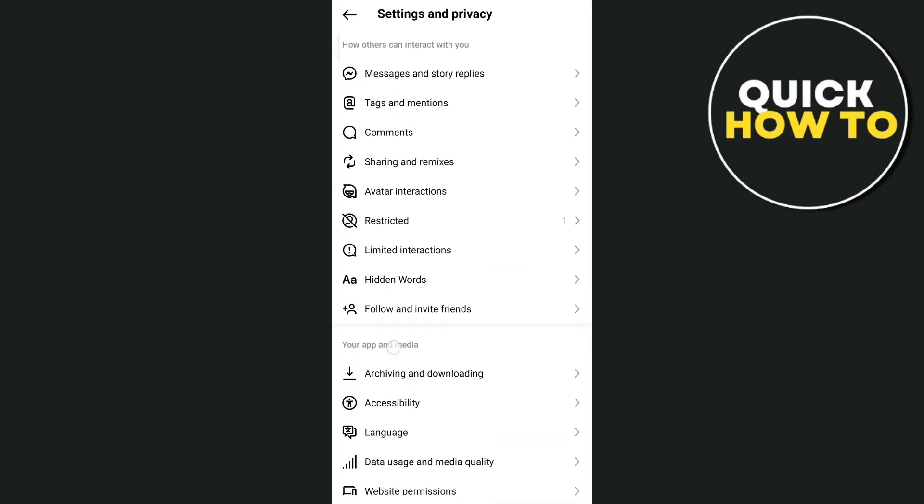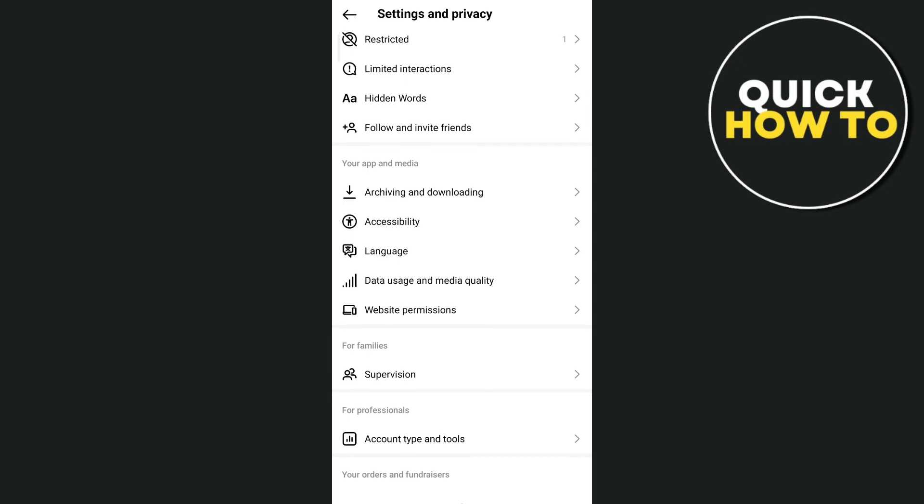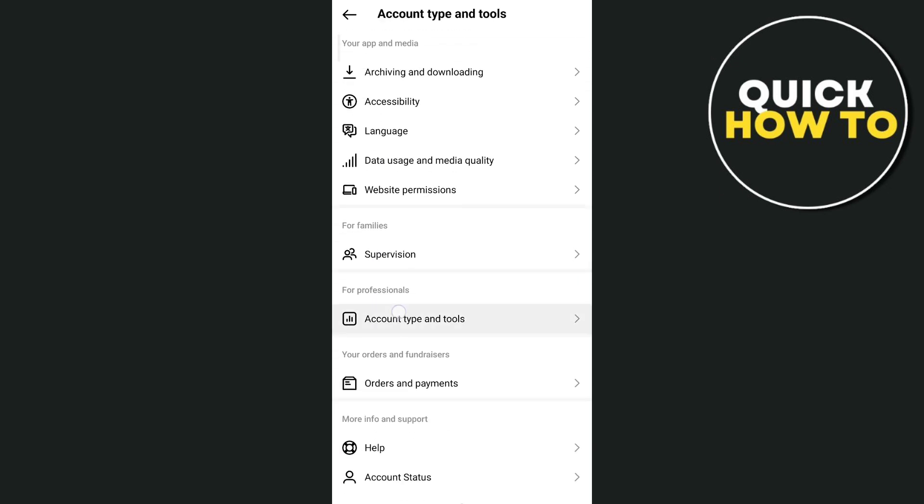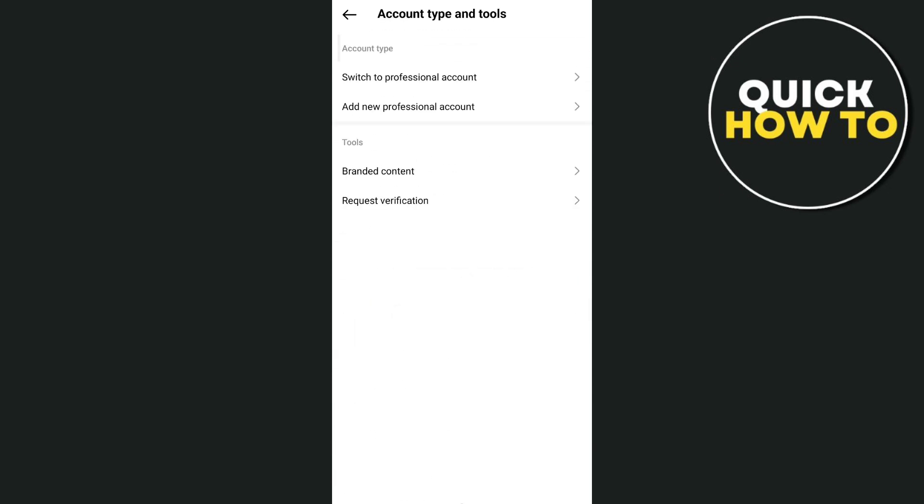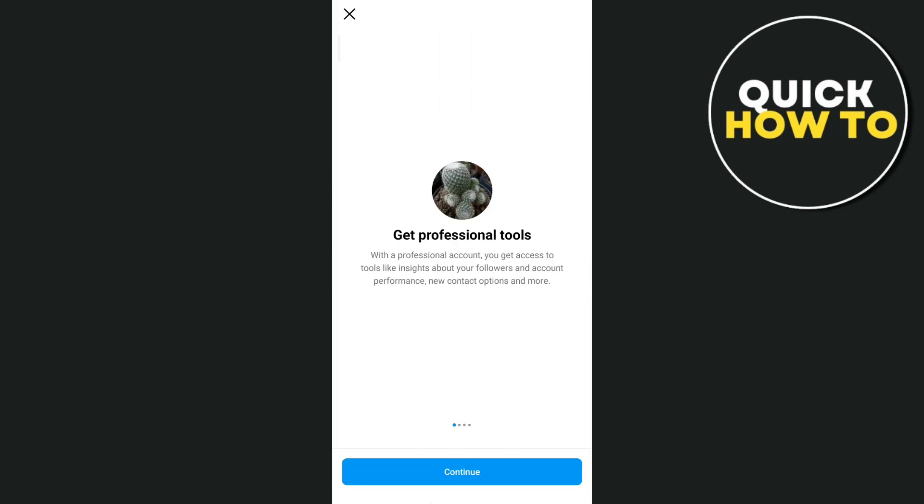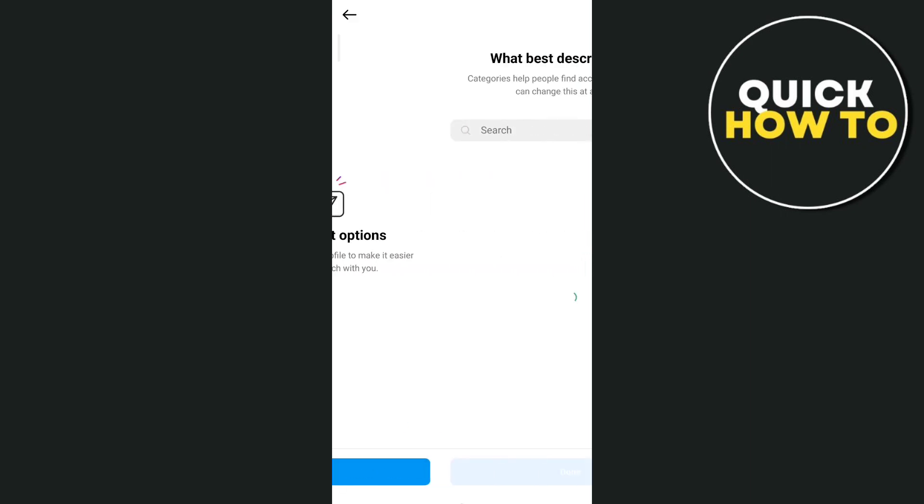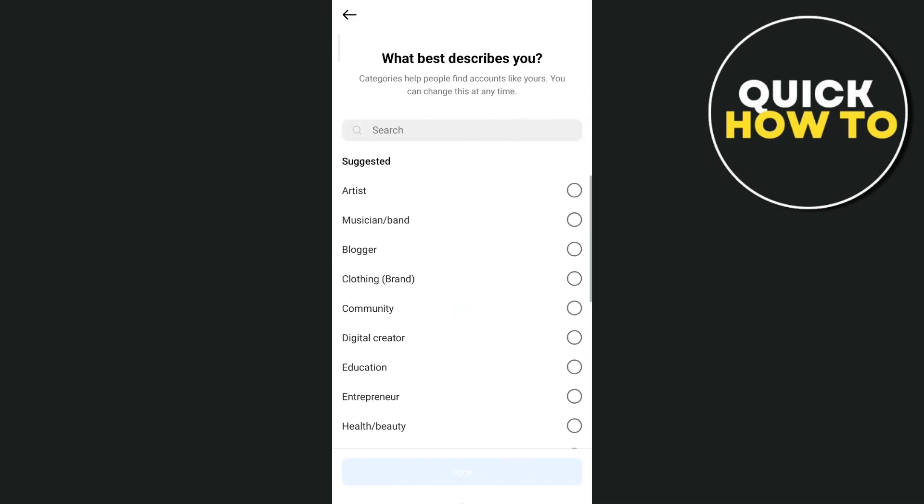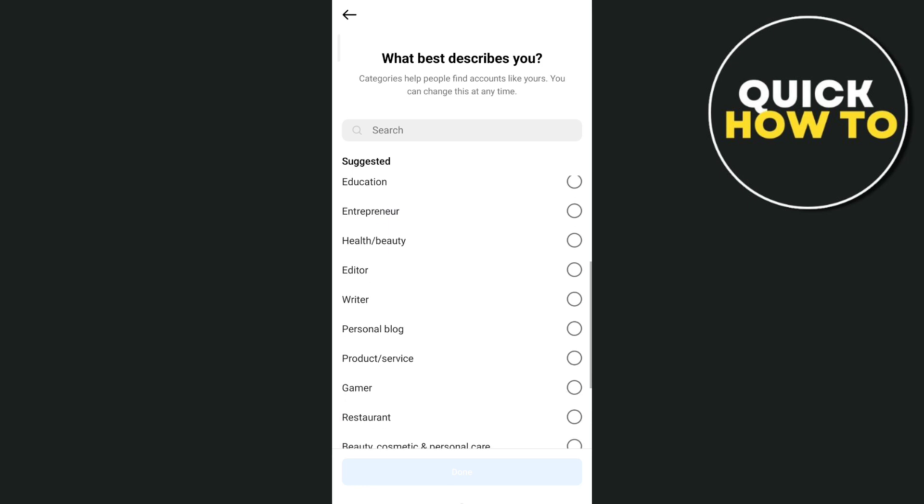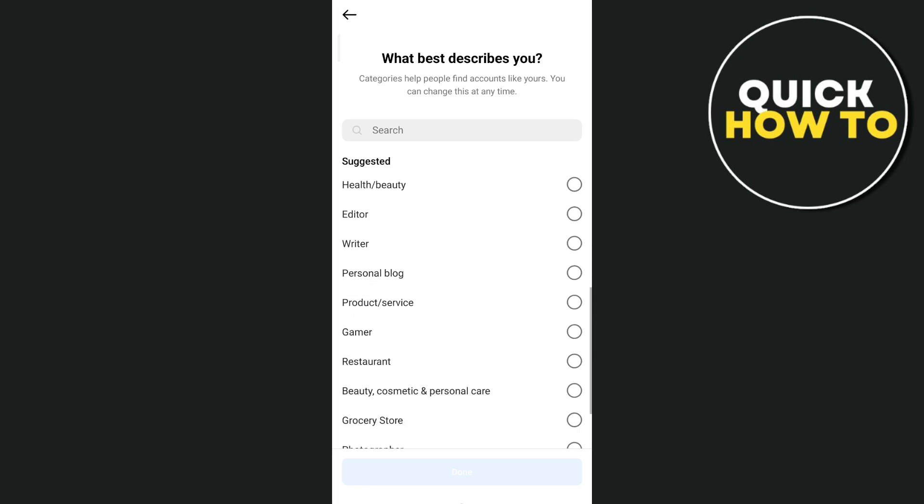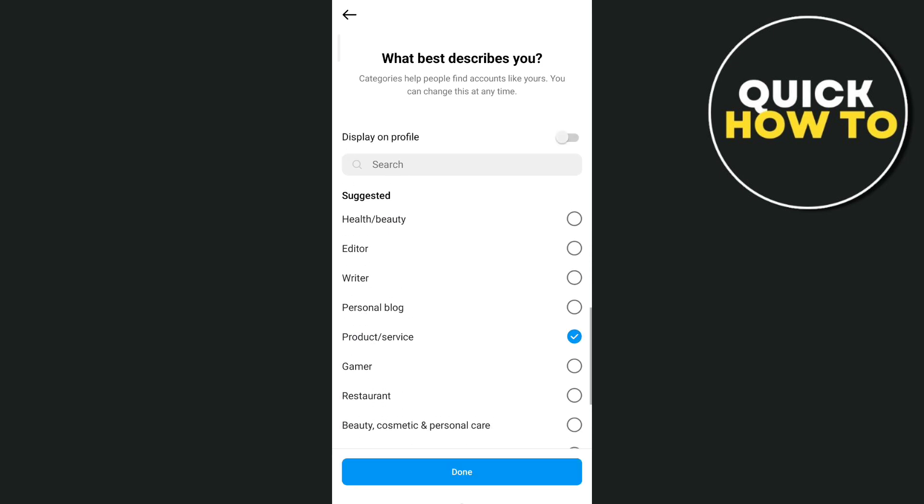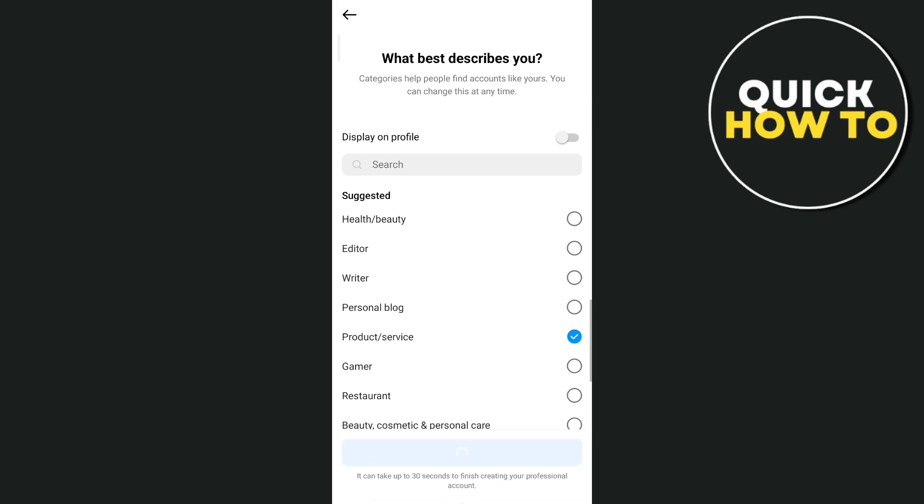So let's go and tap on account type and tools and then switch it to professional account. From here, what best describes you? As it's a business account, let's find products and service. Tap on done at the bottom and just wait for a few seconds.